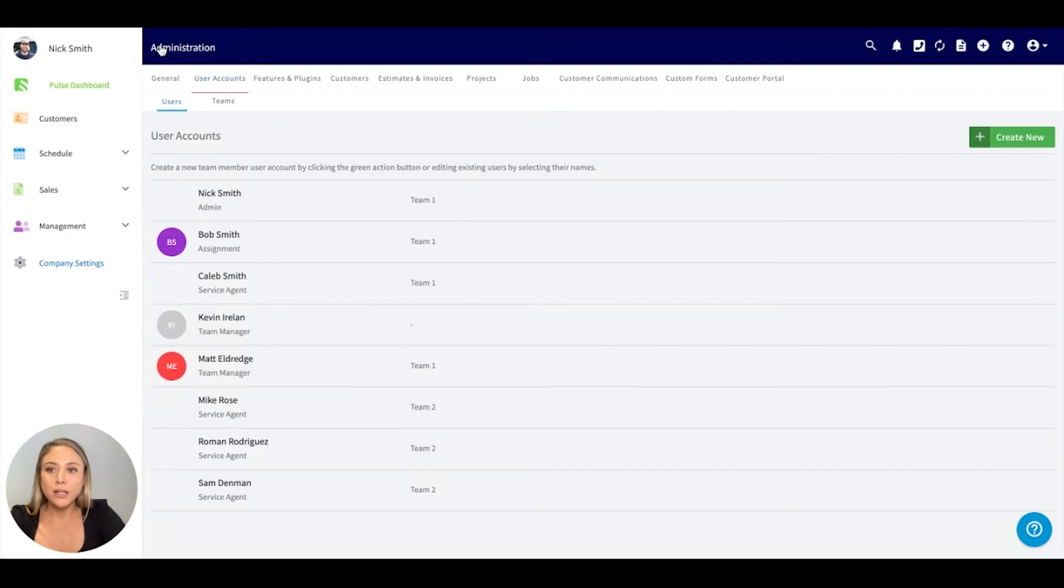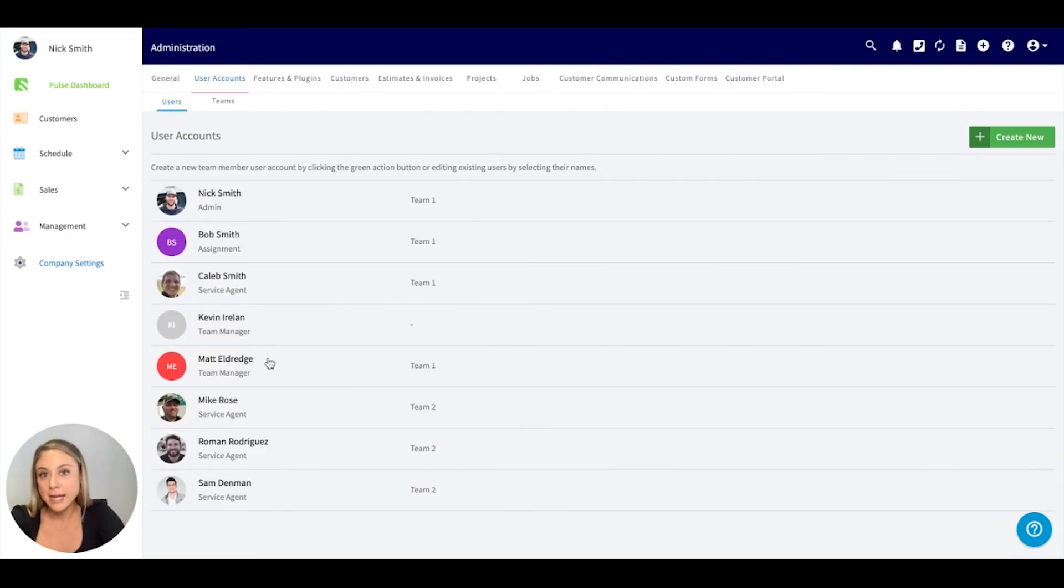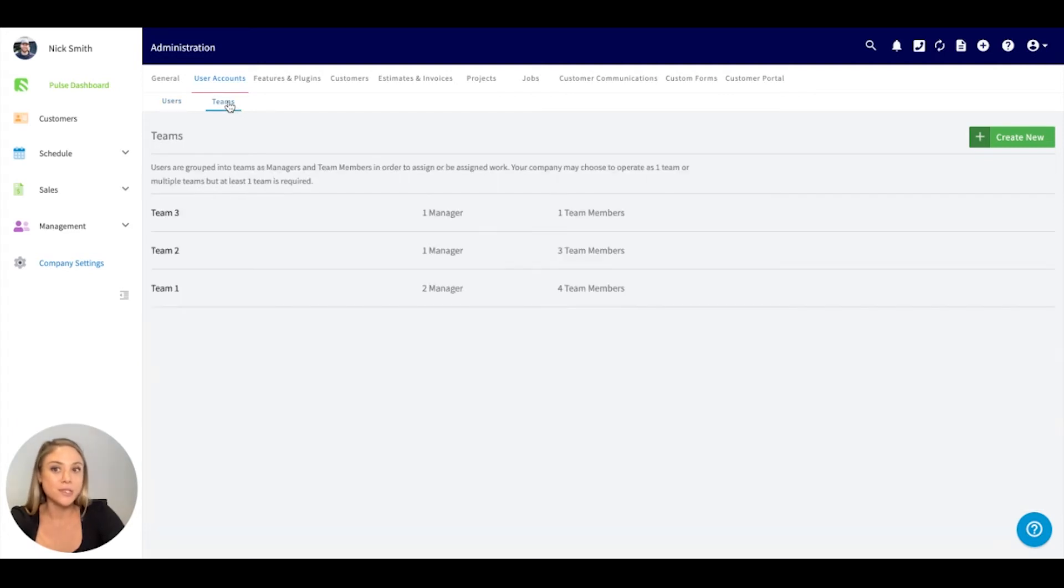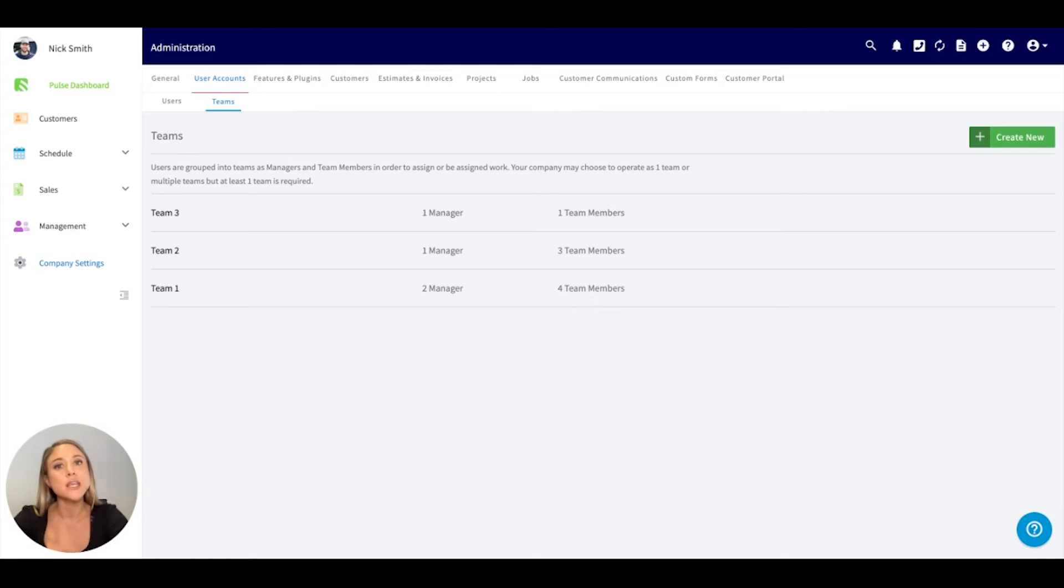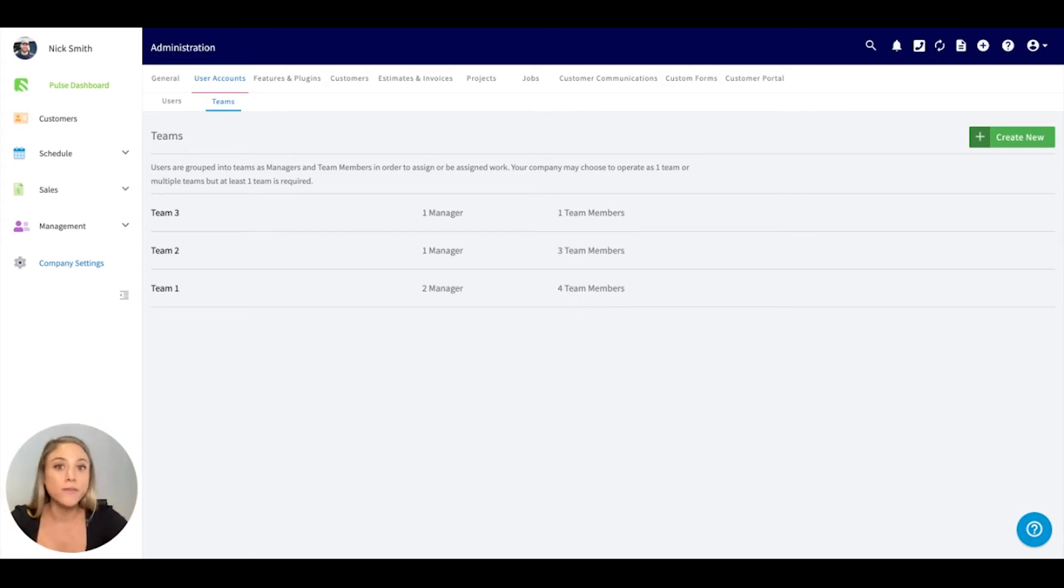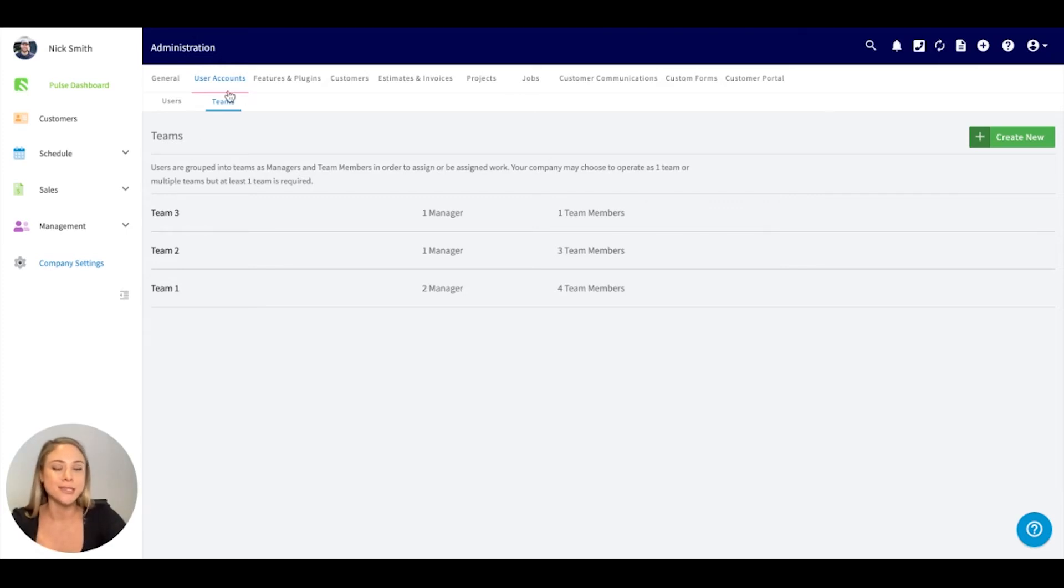Moving right along, you can also set up and manage teams. If your company wants to get organized and really structure your users underneath teams, maybe you have a sales team, an on-site team, or even a front office, you can do so by adjusting that underneath the Teams tab.